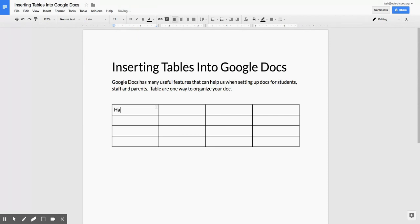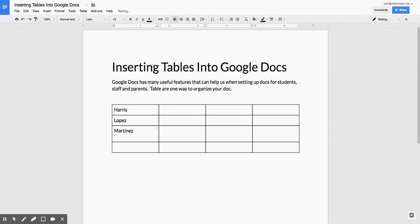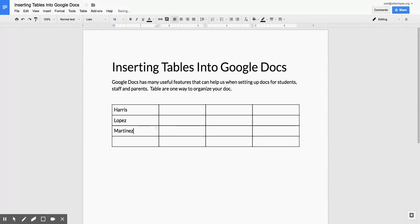Now I can start inserting text into my table. To go from cell to cell, simply use the arrow keys. If you use the enter key, you'll just create a line break. So I'll use the arrows to move up, down, left, and right.